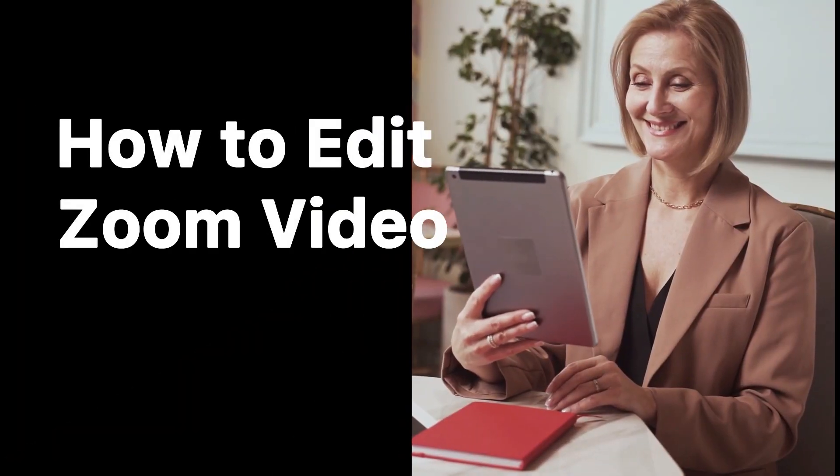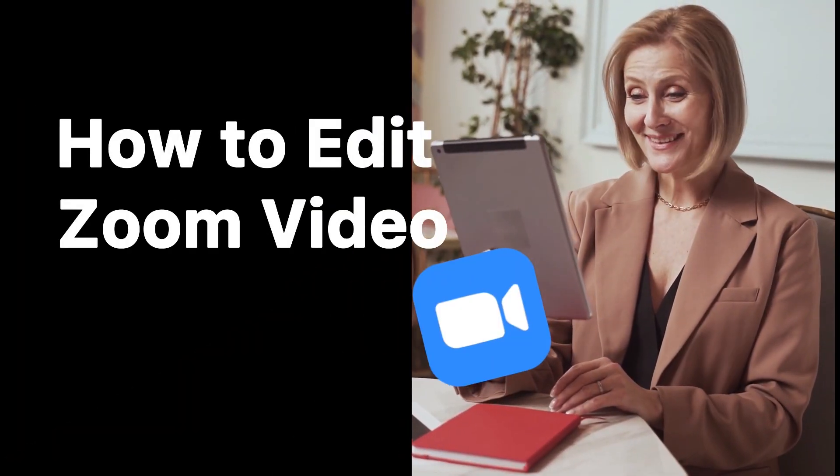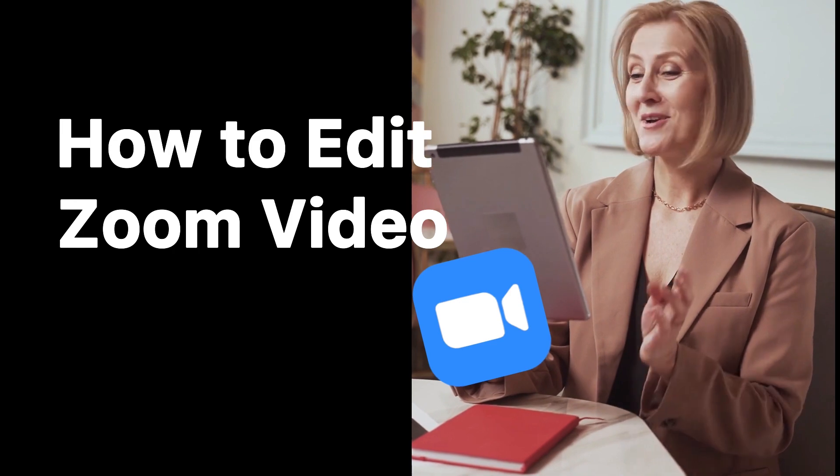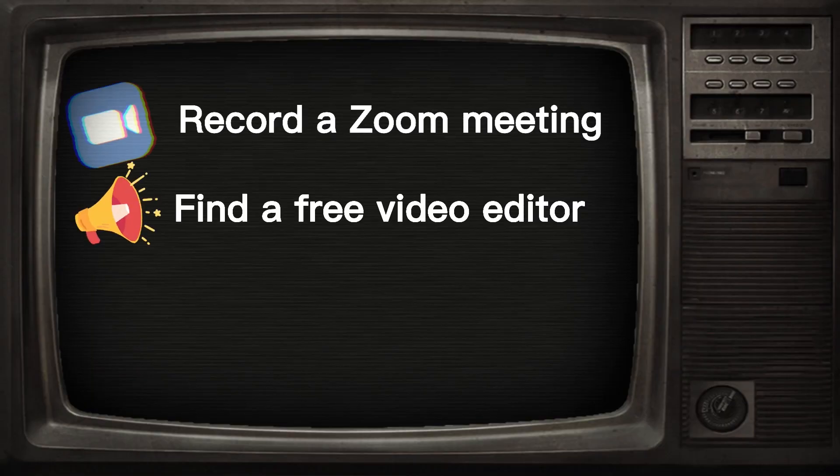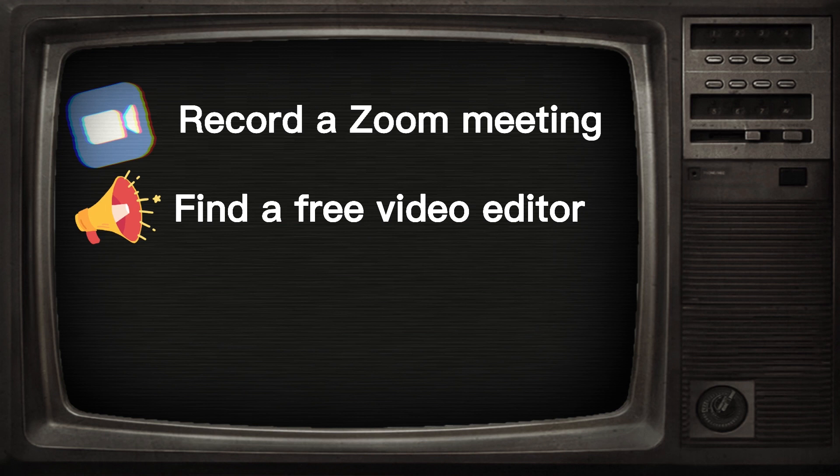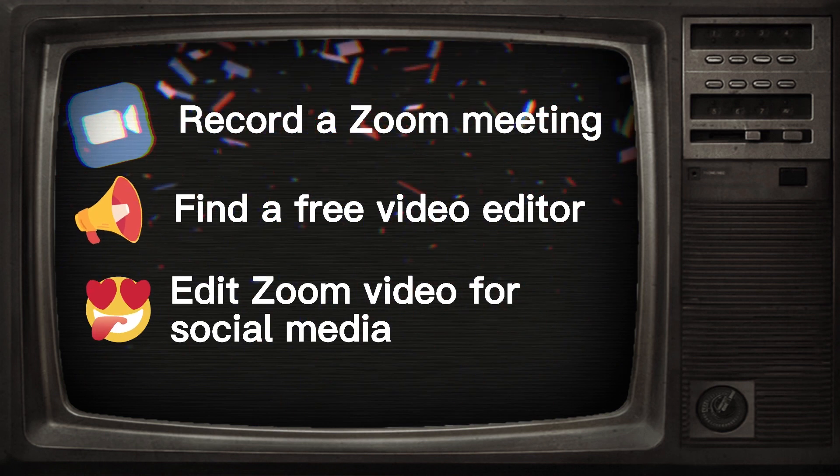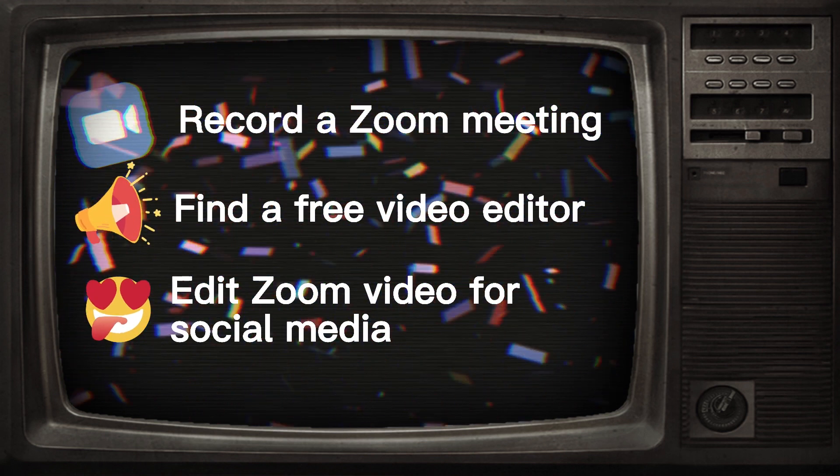In this video, we'll show you how to edit Zoom videos. We will cover three parts. First, how to record a Zoom meeting. Then, we need to find a free video editor to edit it. At last, you'll learn how to edit a Zoom video for social media.